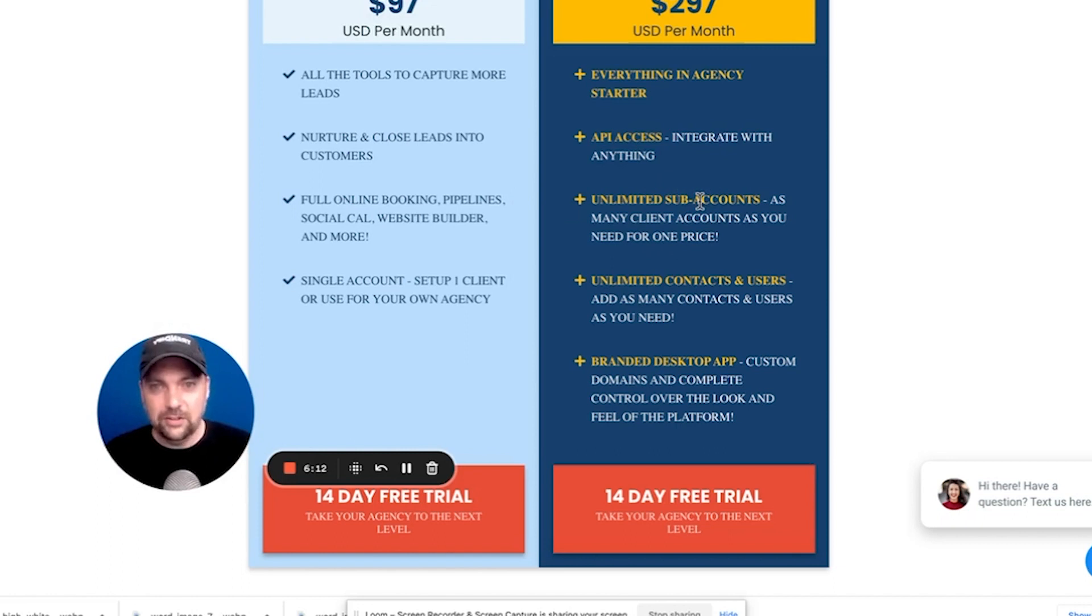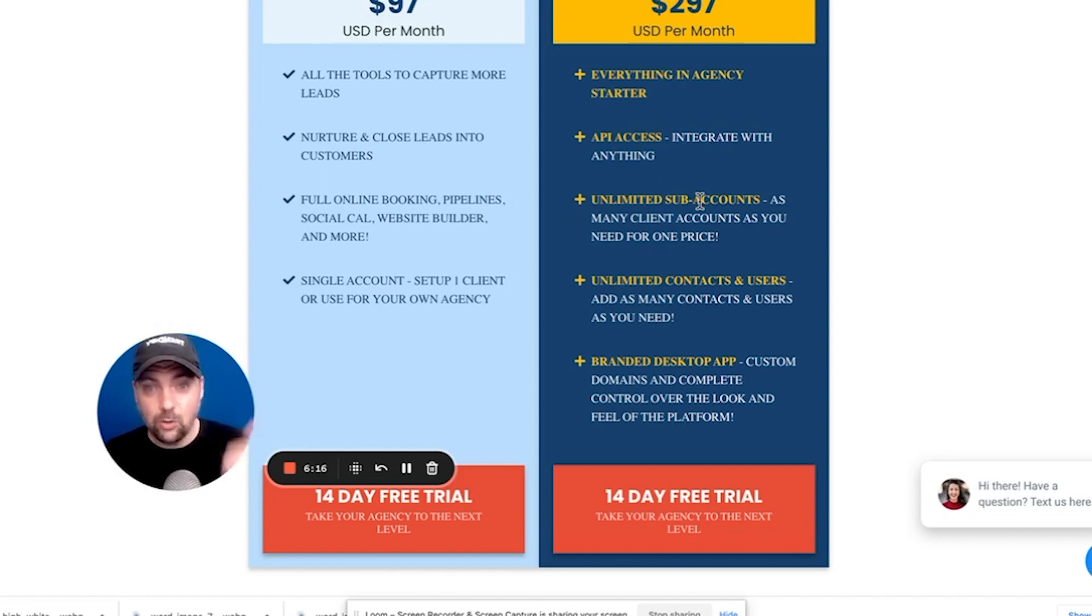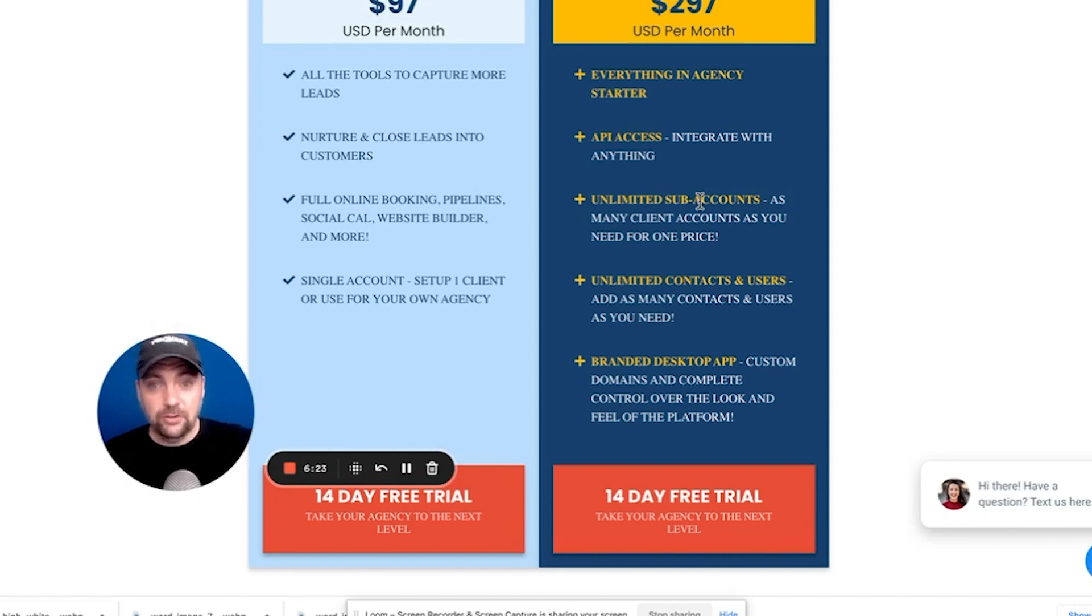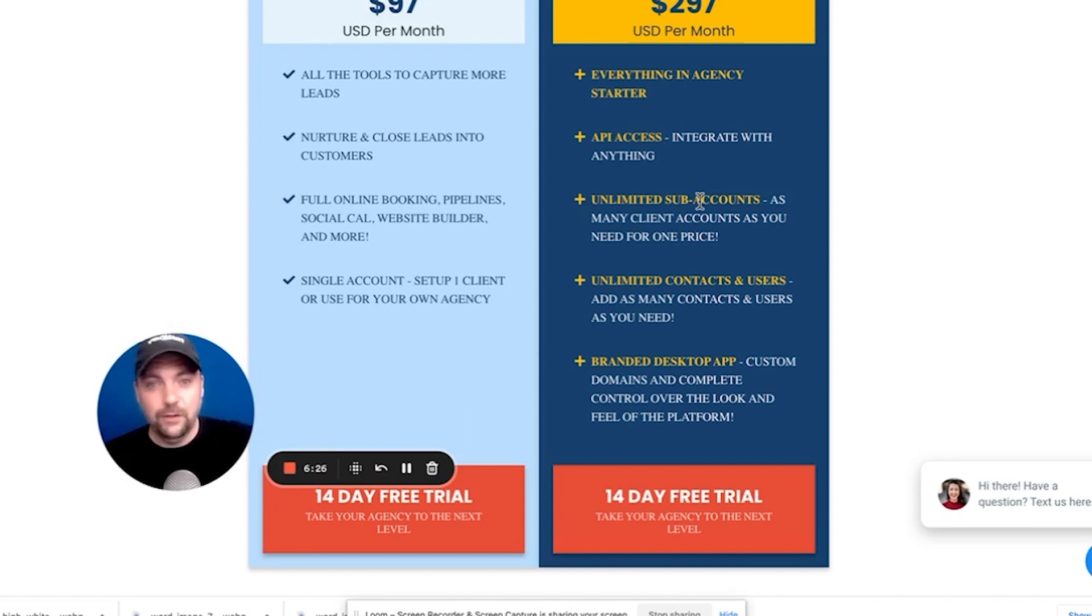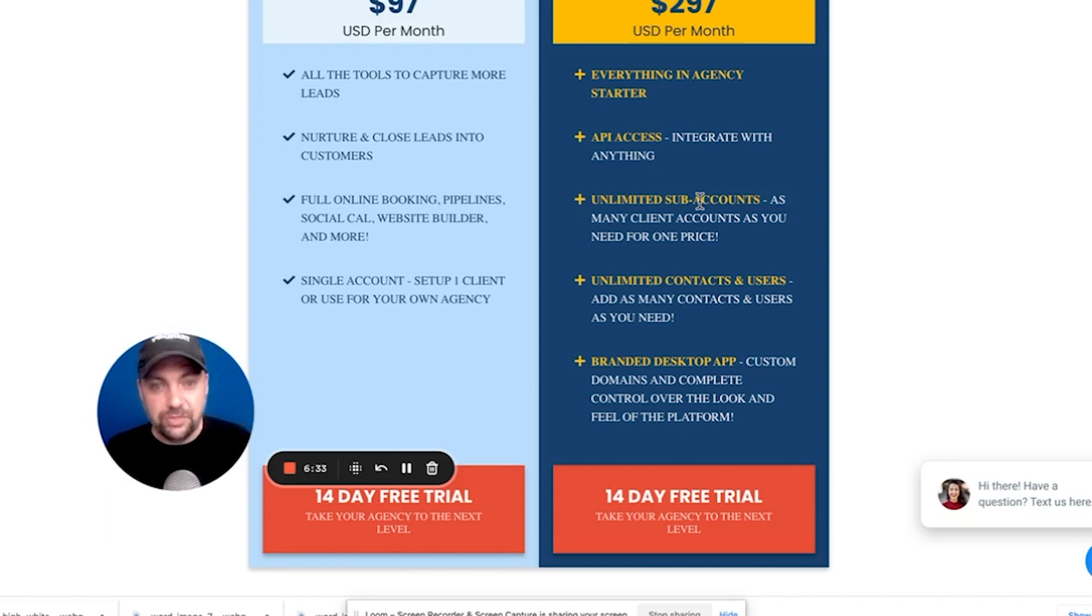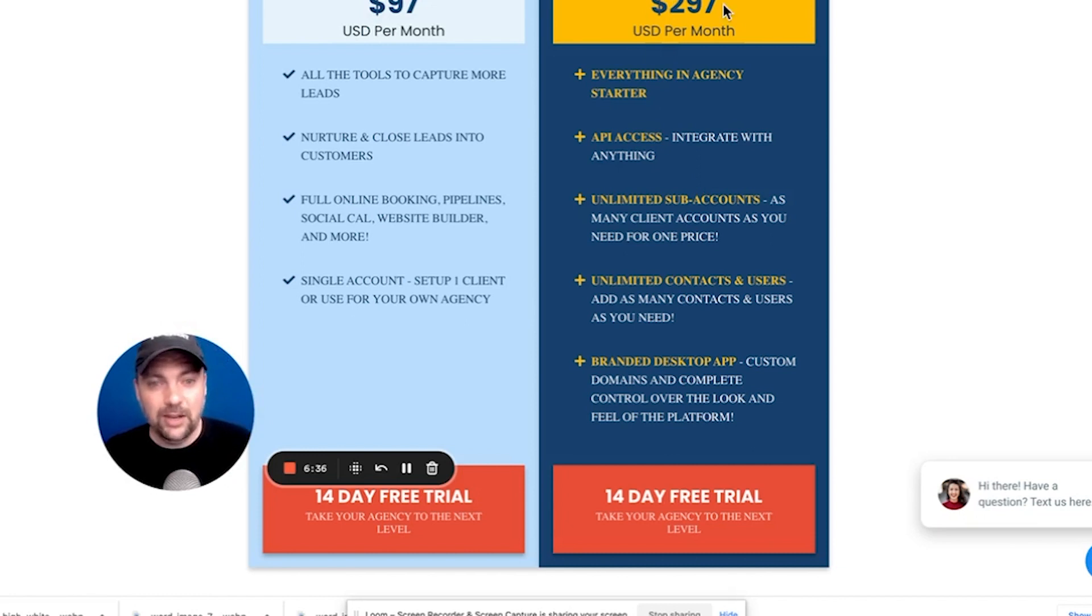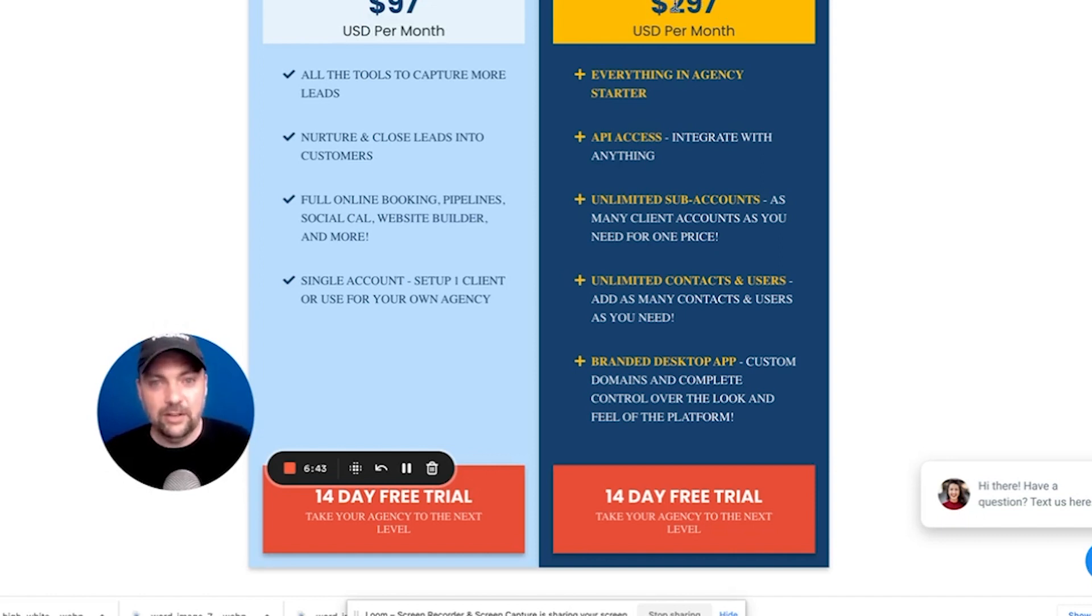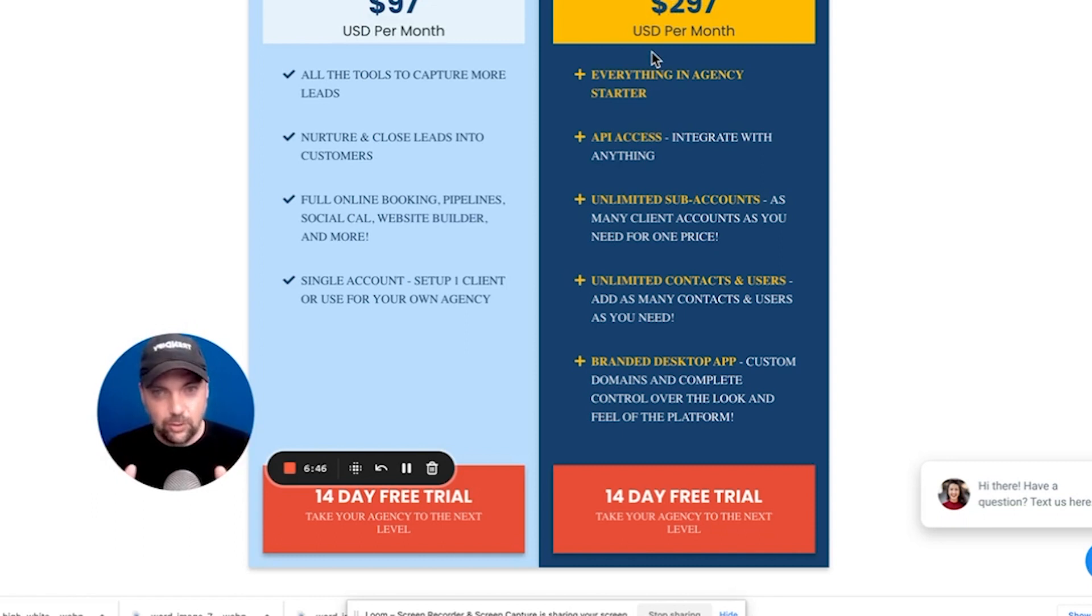I don't know how else to convey this other than most places that allow white labeling, allow you to rebrand and resell their software, make you pay a per user fee, which means that every time you add a new person on and add a new account, you have to pay them $20, $30, $50, $100 per month for that particular user. And then you can then mark that up to whatever you want to. But this is incredible because you are capped out at $297. Once you hit $297 a month, you can have 5,000 people paying you and you're still only going to pay them $297 per month. So that is the big difference between these two accounts.